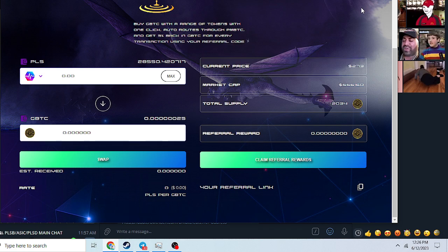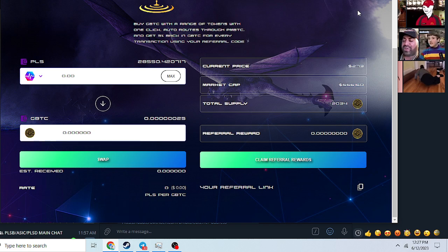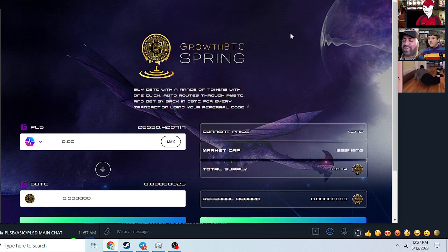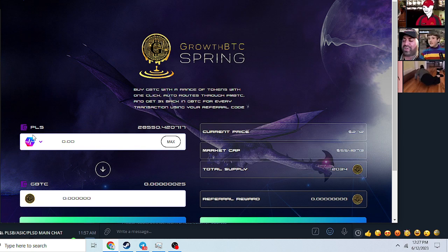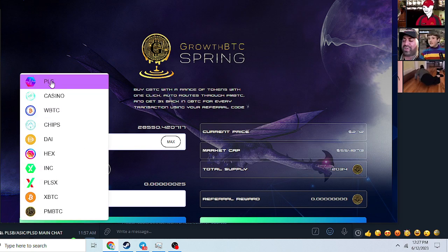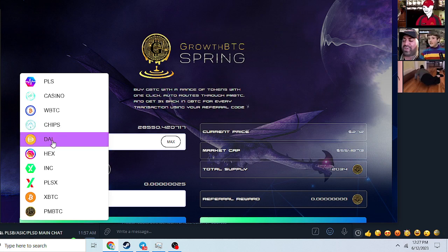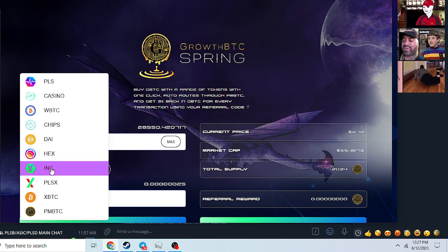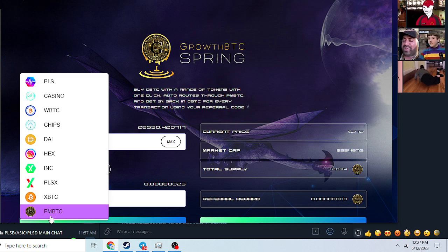You want an opportunity to get in on some early Bitcoin? Well, you're not gonna have that, but you have an opportunity here with these clones of Bitcoin. Anyways, I'm gonna put a link up where you can use any of these tokens: PulseCasino, WBTC, Chips, Die, Hex, Inc, PulseX, XBTC, and PMBTC.